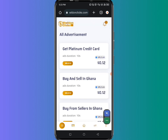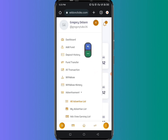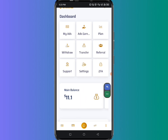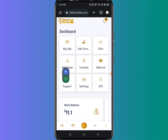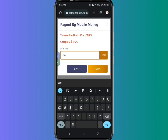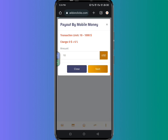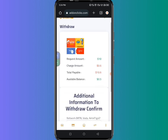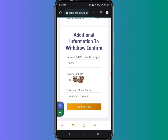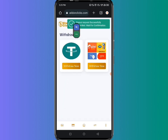Now I can go back and access the dashboard. You can see I now have $11 in my account. To make a withdrawal, click on the withdrawal section, enter the amount you want to withdraw — which is $10 — and click next to proceed. They are going to charge you $0.60. After entering your network, your Momo number, and your Momo name, click on confirm. This is how you process a withdrawal. It says your payment request has been received and you have to wait for the money to hit your account.